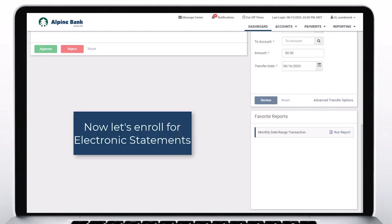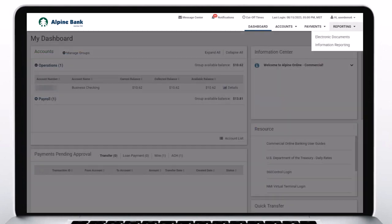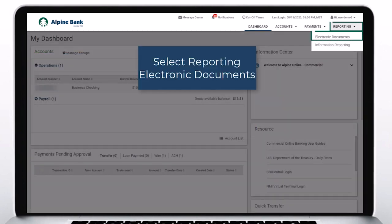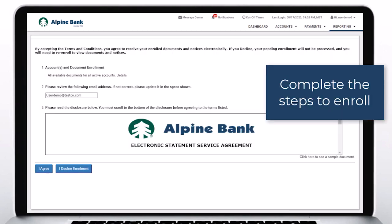Now let's enroll for electronic statements. Select Reporting, Electronic Documents. Complete the steps to enroll.